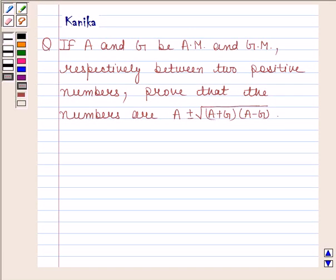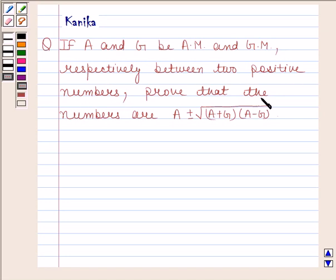Hi and welcome to the session. Let us discuss the following question: If A and G be the arithmetic mean and geometric mean respectively between two positive numbers, prove that the numbers are A plus or minus square root of A plus G into A minus G.